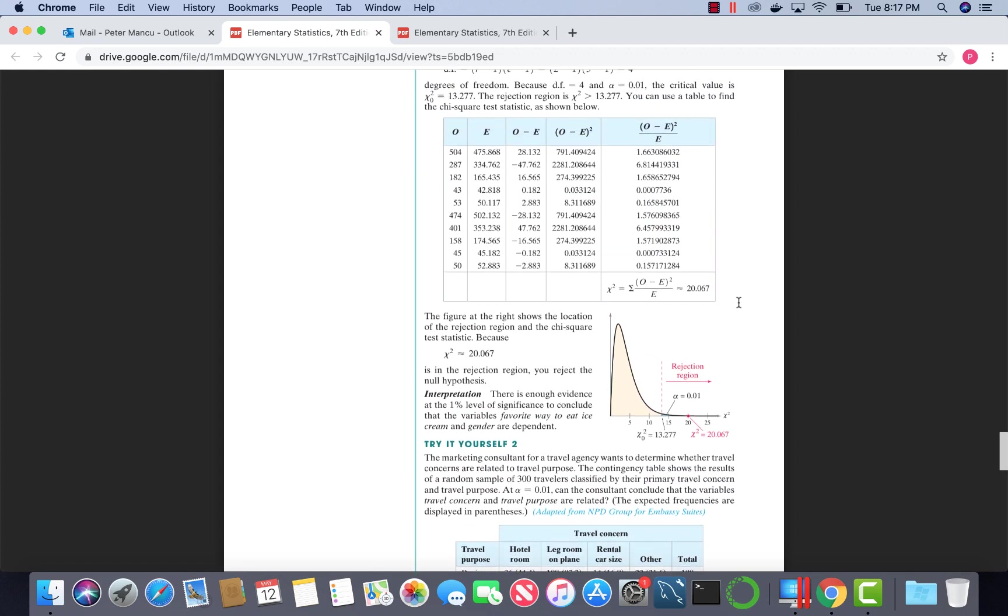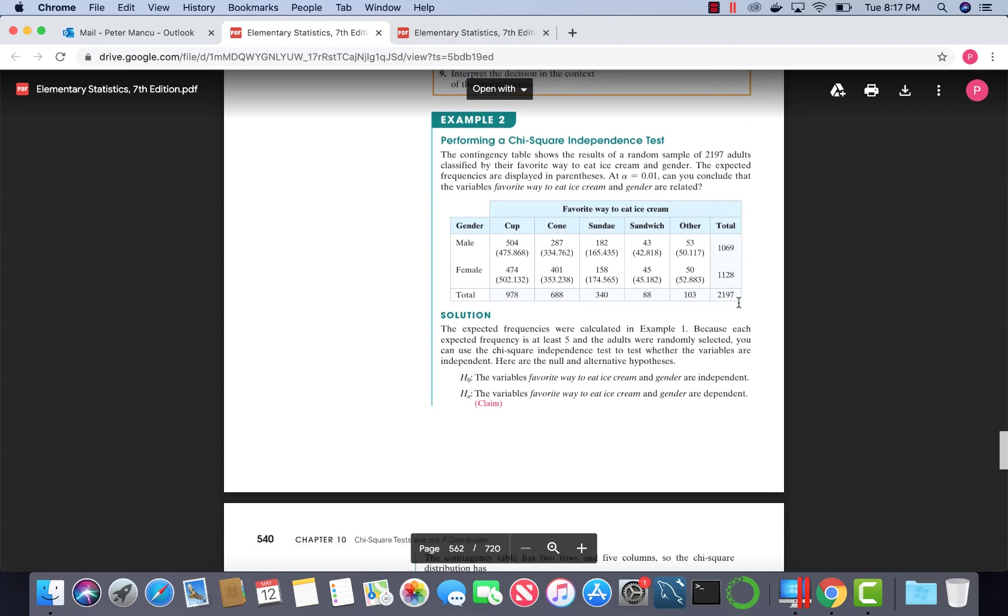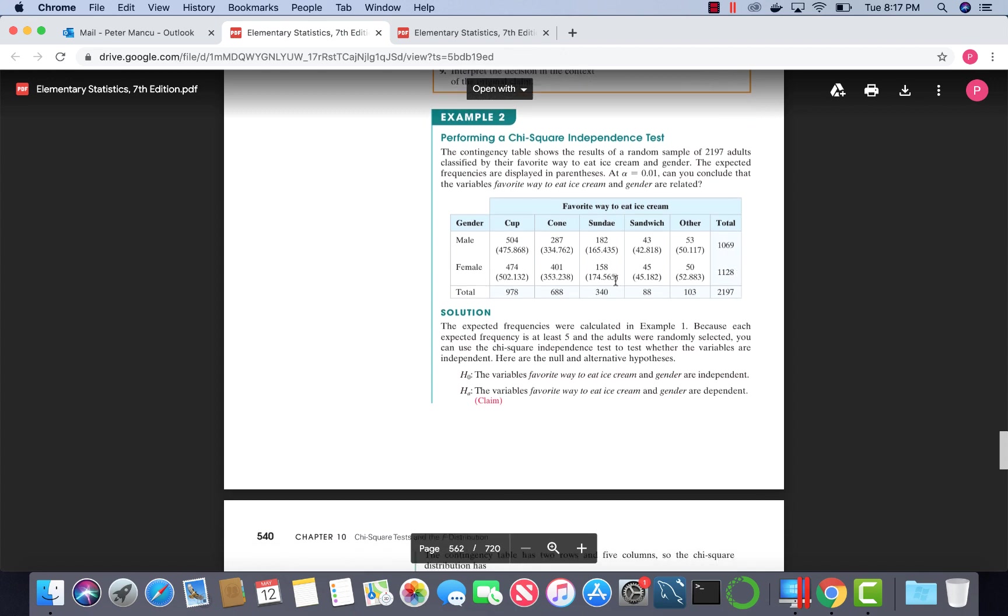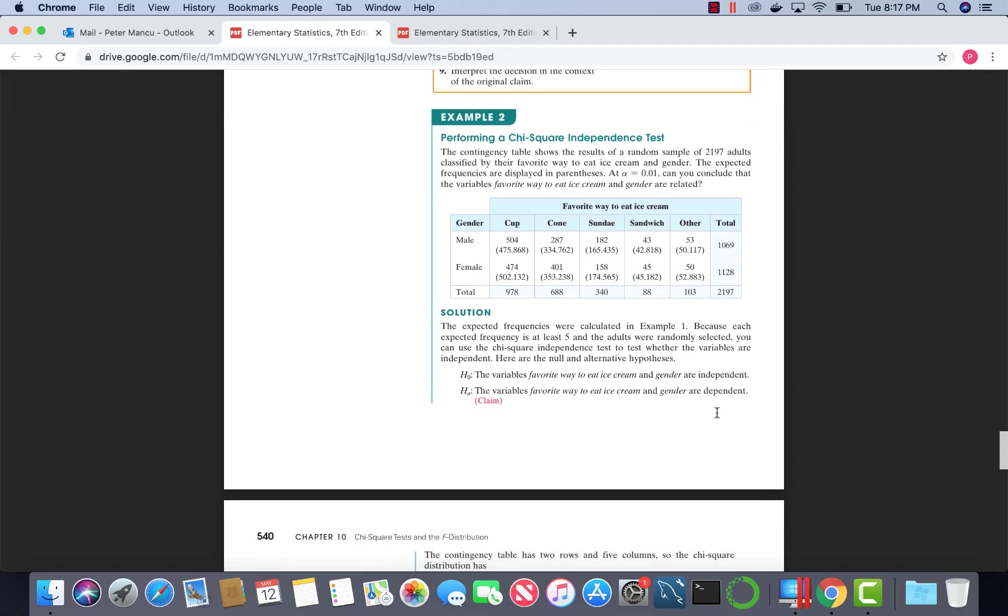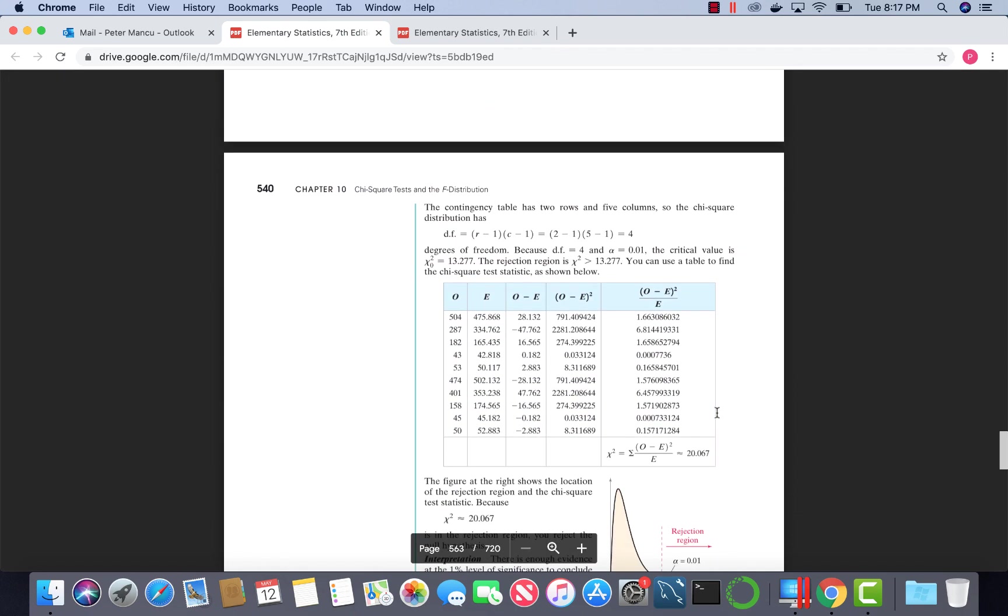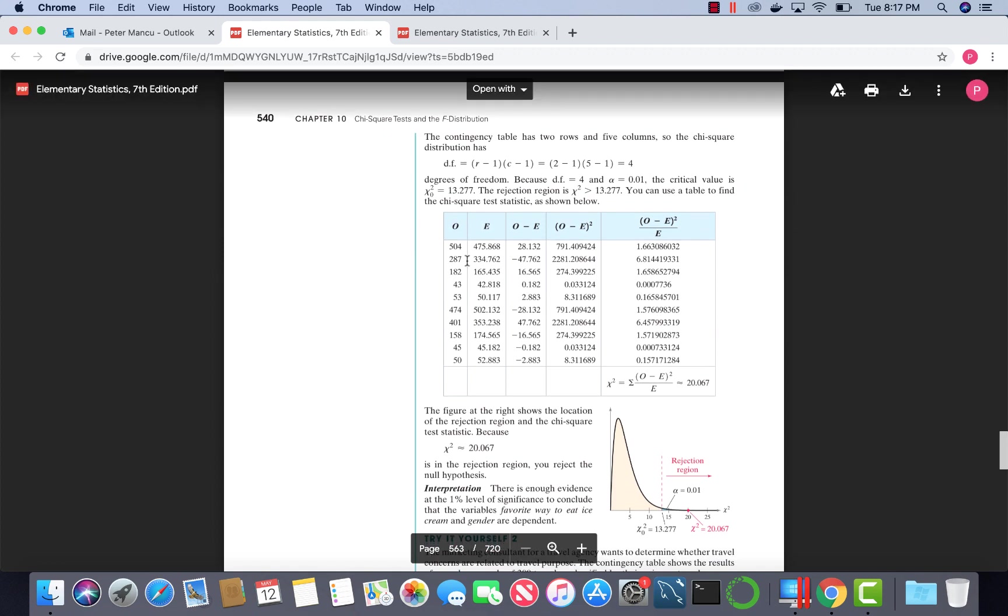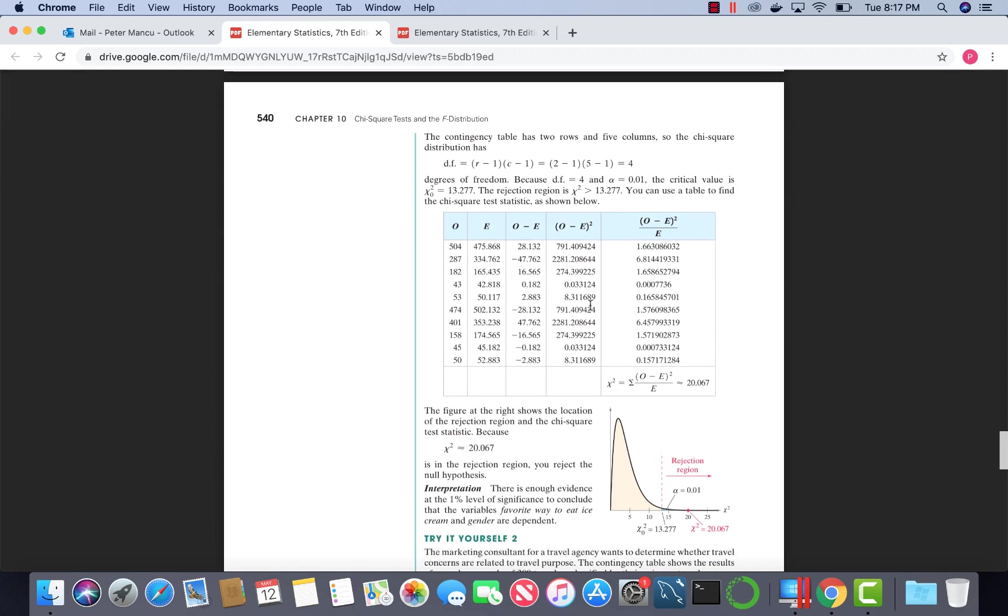Since they had the observed and expected values in this table, the table can be filled in as such. The chi-squared test statistic will be calculated using this formula, which will boil down to taking the sum of this last column in the table. When we do that, we get 20.067.